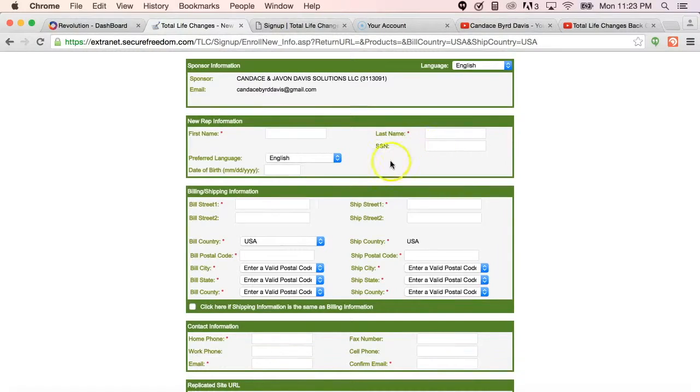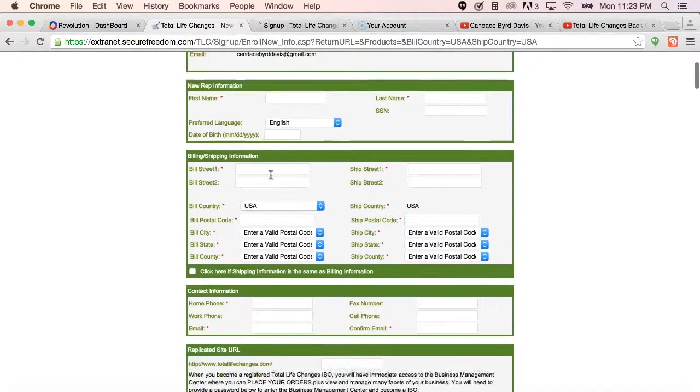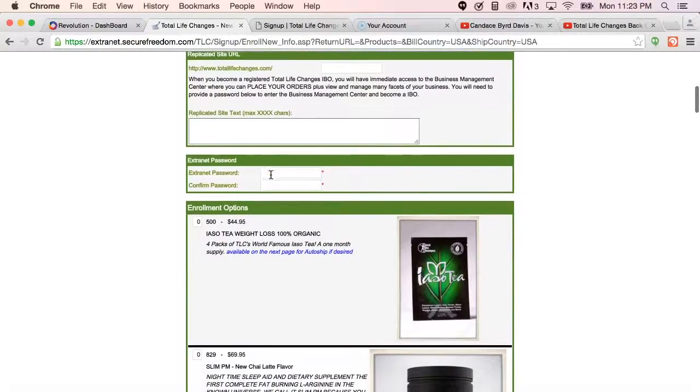Again, social security number and date of birth are not required at the time of application, but will be required in order to cut a commission check.